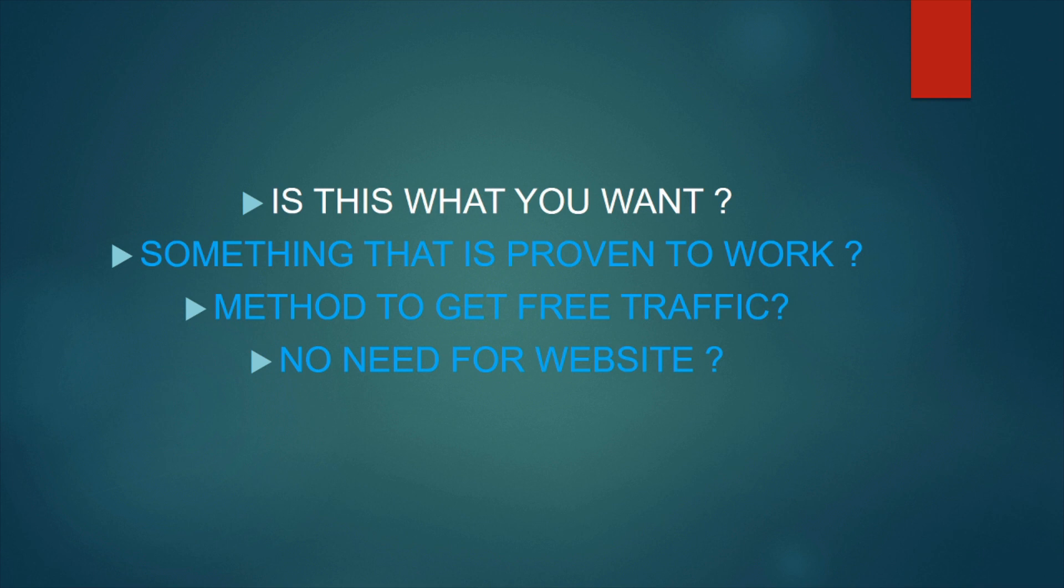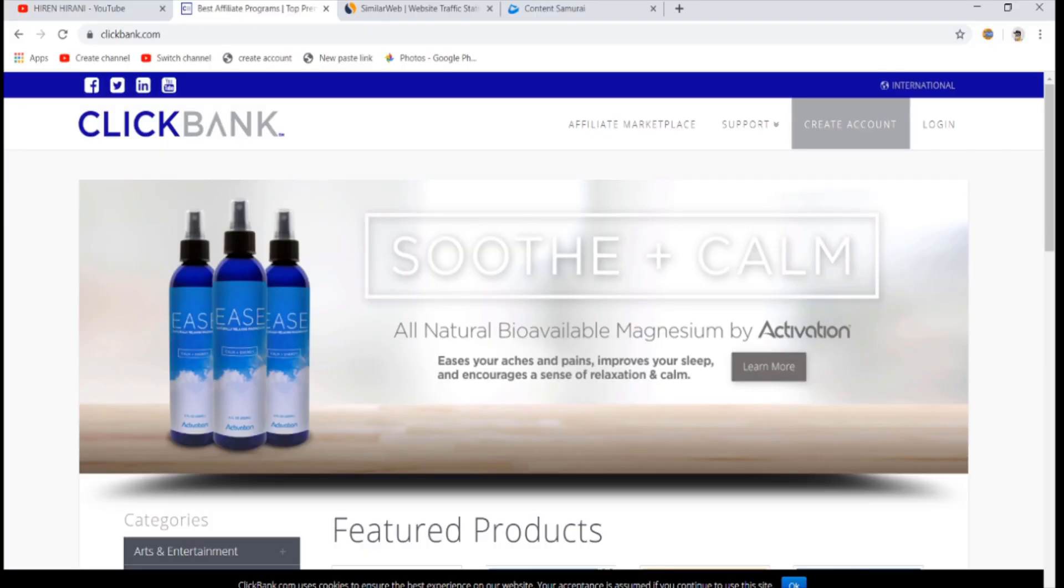any website. Some people might say I don't have any website. I can't do this method. This is a perfect method. You don't need any web skills. You don't need to buy any traffic and you won't be losing any money.